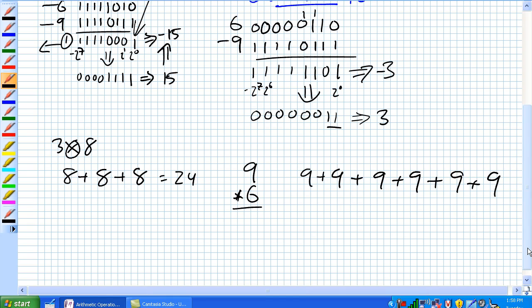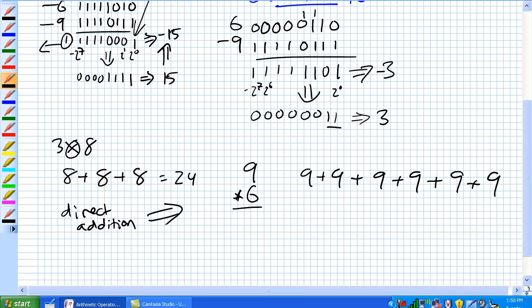There's another way of doing this called partial products. That's in contrast to the direct addition method we just described. Partial products — let's work through that.